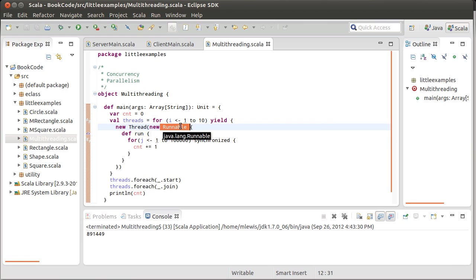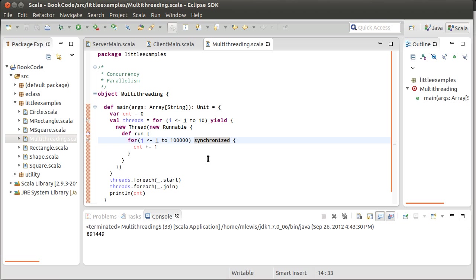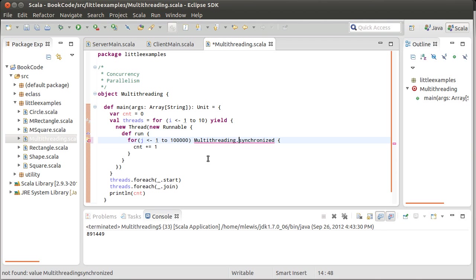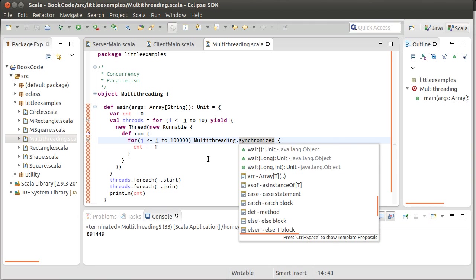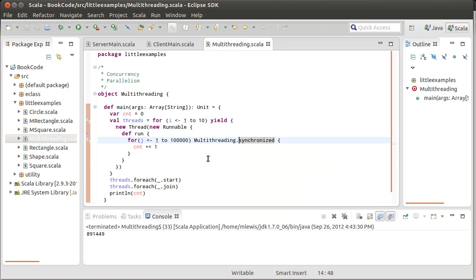Well, every thread has its own runnable, so I wind up having ten separate locks here, and I'm not really protecting the critical piece of code. I need to lock on something that there is one of in this instance. And it turns out that the Multithreading object is a great instance of something that I can lock on.